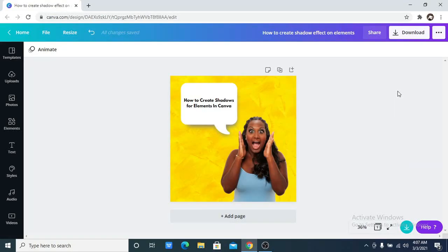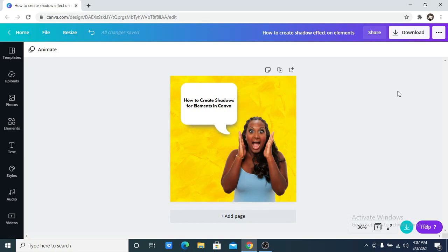Hi guys and welcome to my channel. In this video I'm going to show you how to create shadows for elements in Canva. Canva recently brought about this new feature where you can create shadows on your photos, but you cannot create them on elements yet.